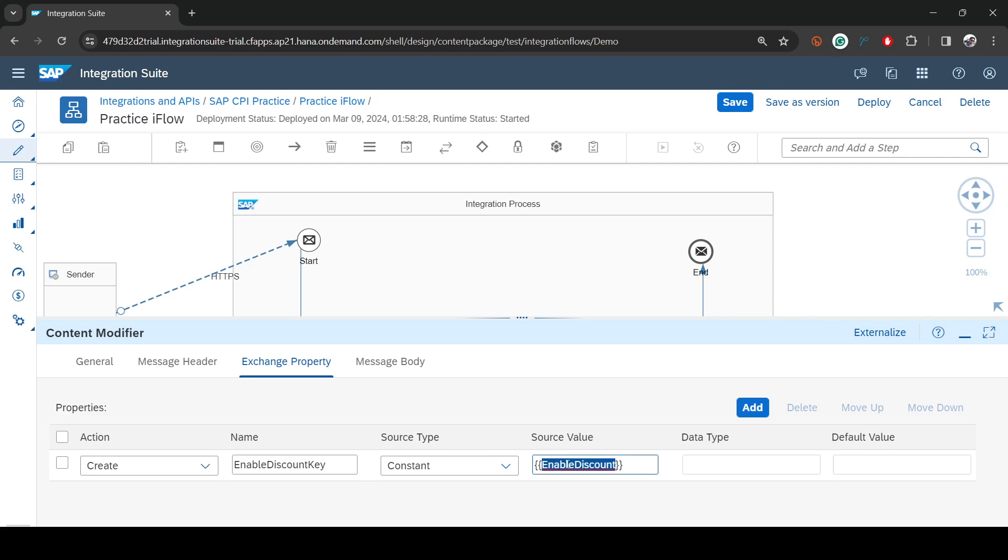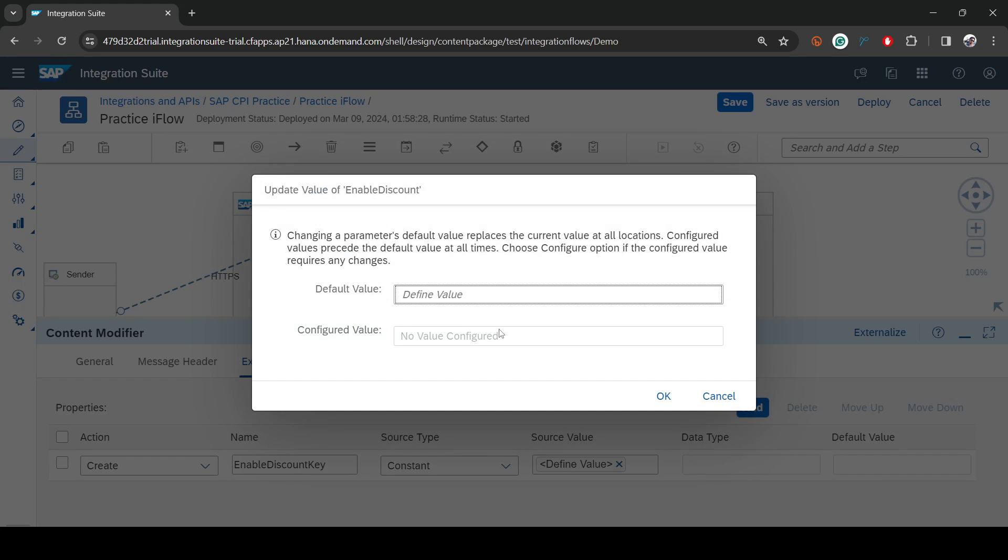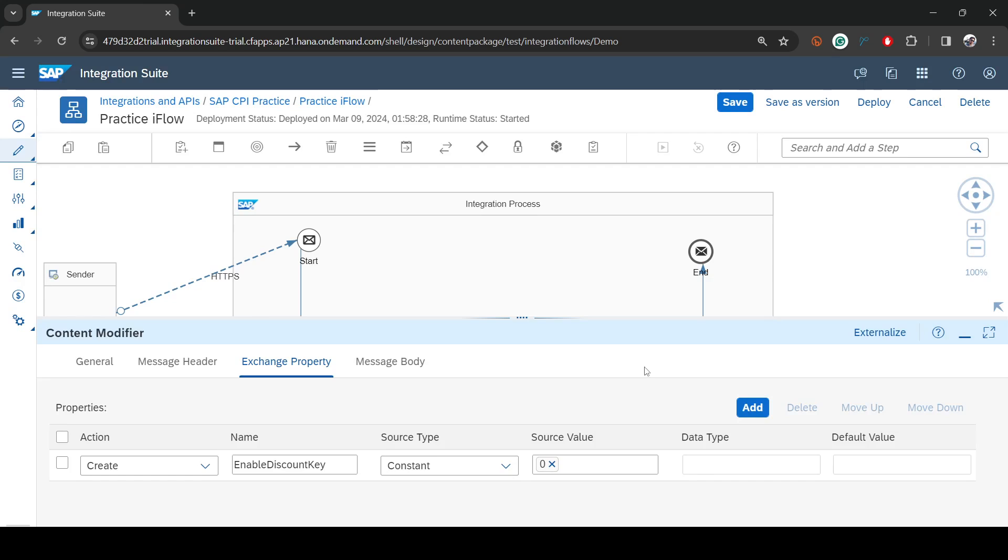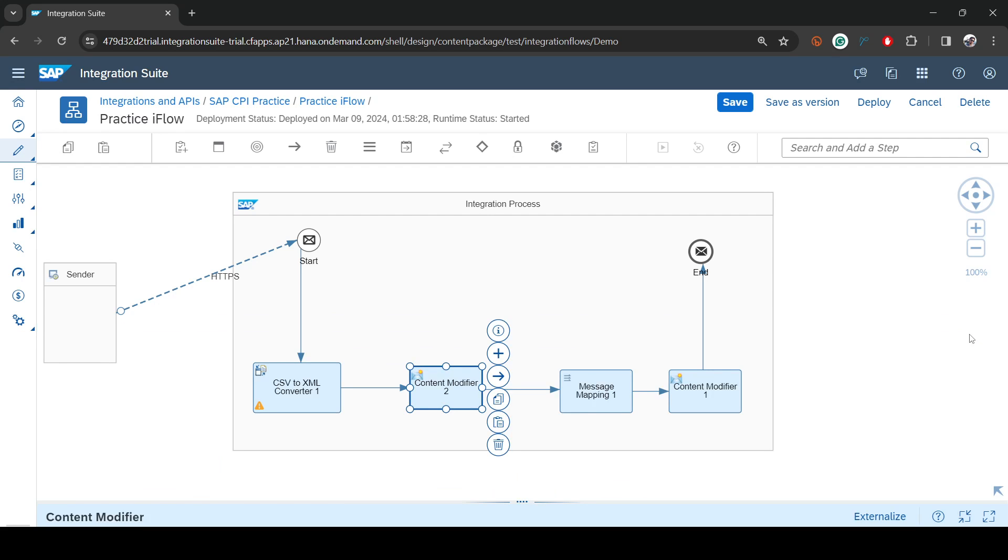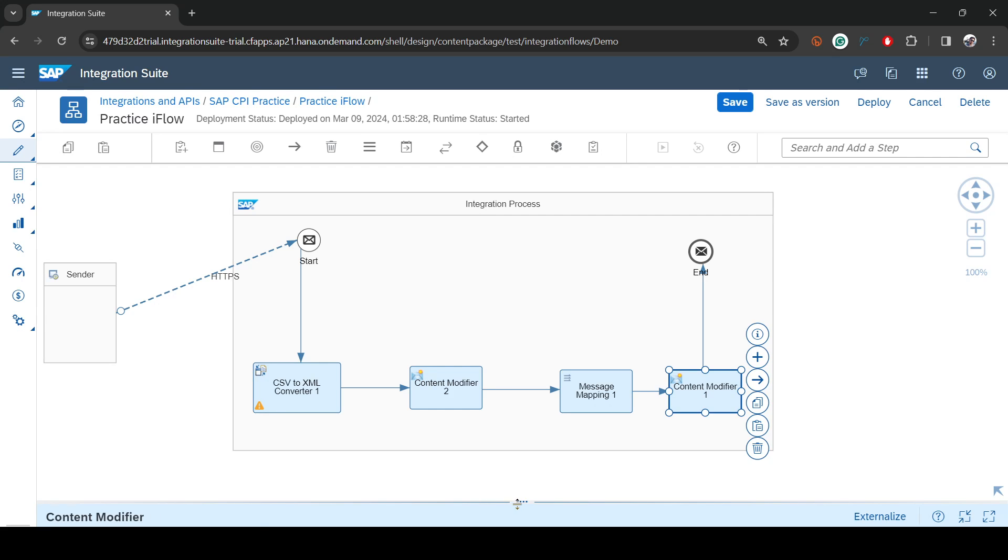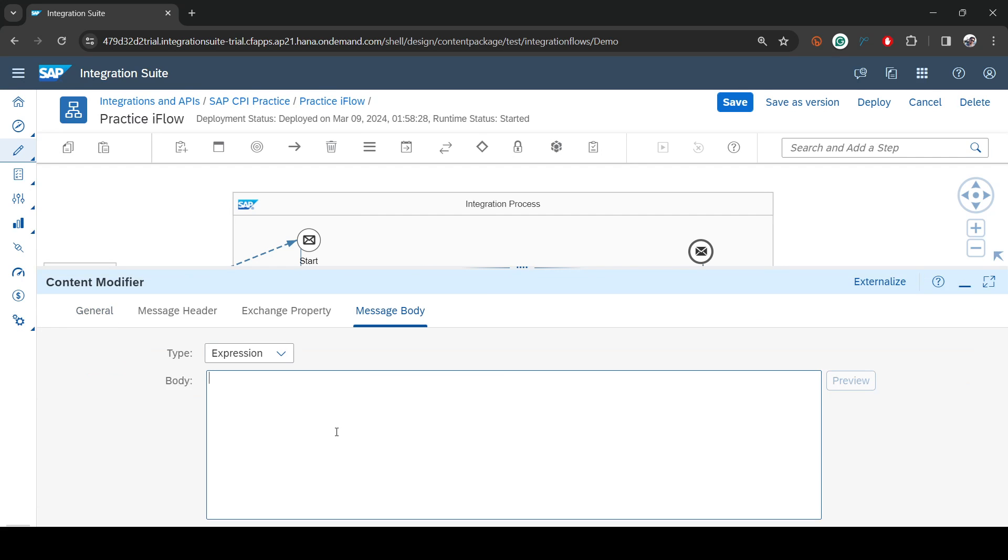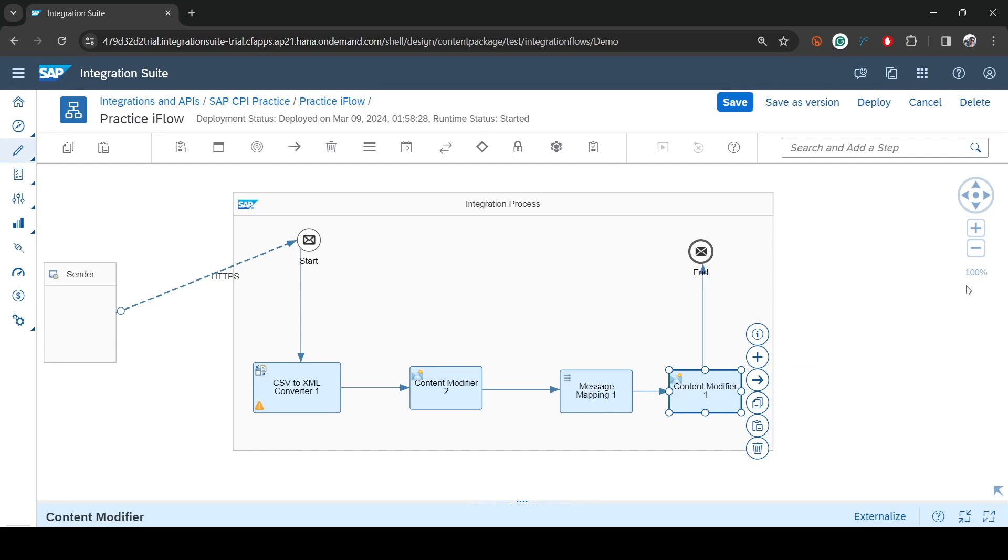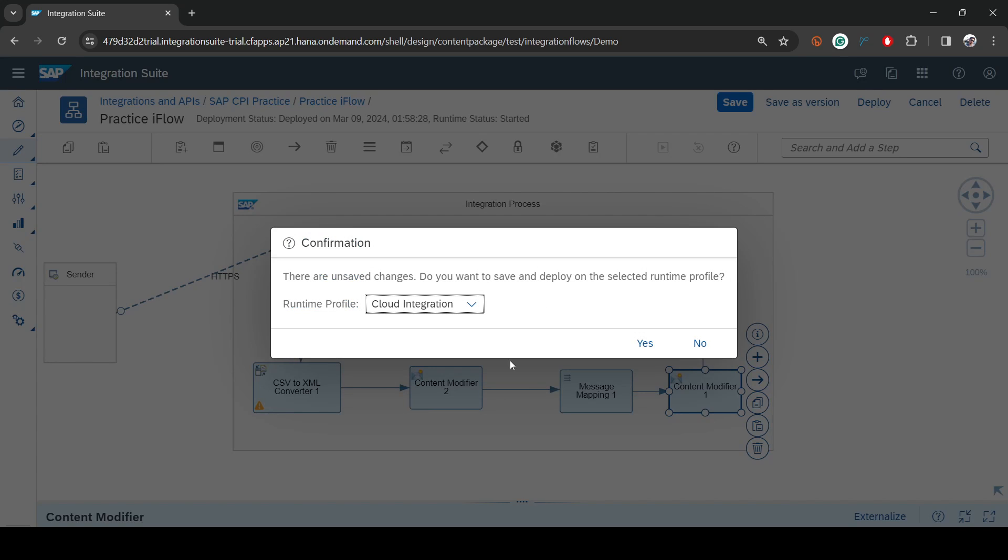Hit enter. It's showing default values right now. We didn't enter anything, let's not put it. Maybe you can say zero if you want. That's a default value. Simply minimize it, we are almost done. For testing purpose, let me modify it here. I can say body colon dollar property dot my enable discount key. So that is the value. Now if I deploy, let's see what we have.